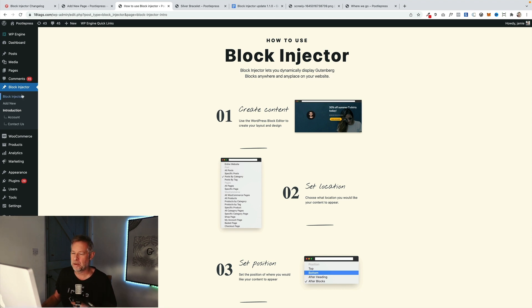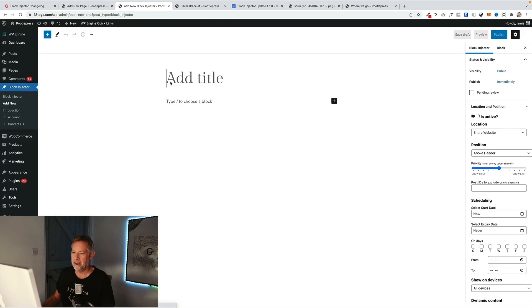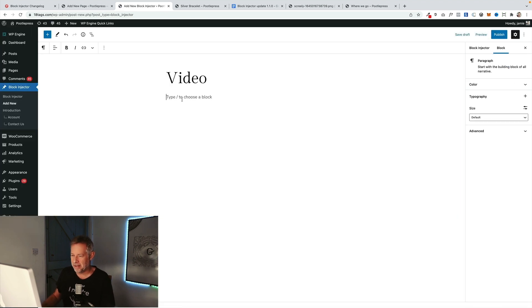So I'm going to go to Block Injector, go add new, and I'm just going to call this video. This is just for my reference. The key bit is this.